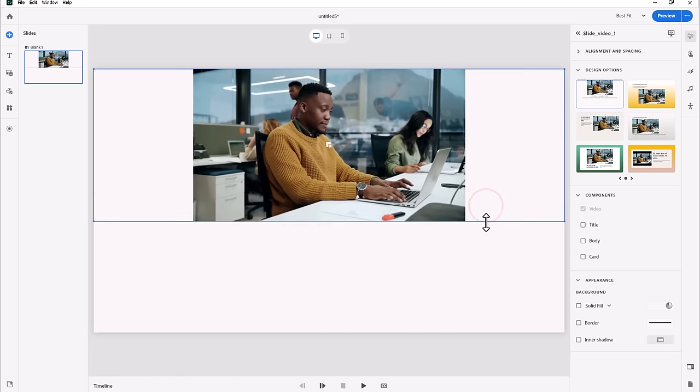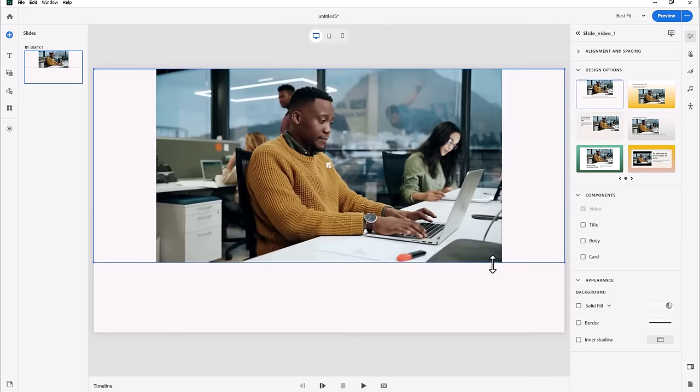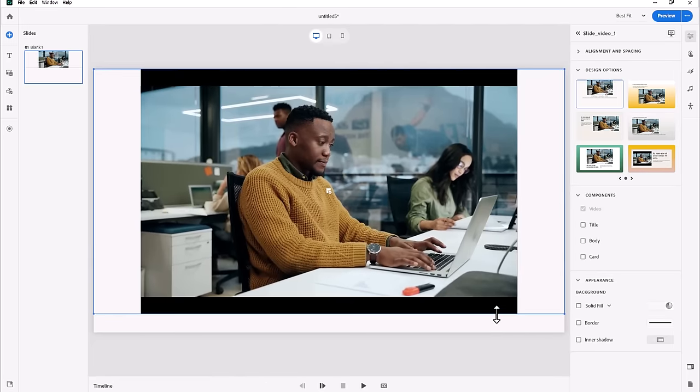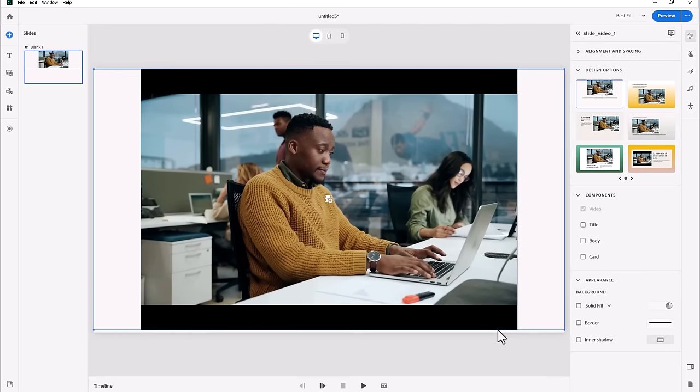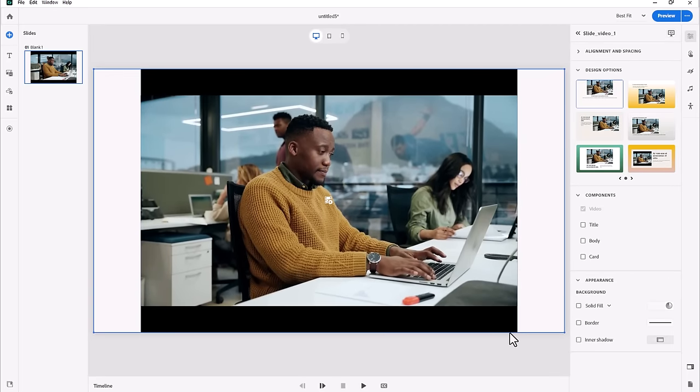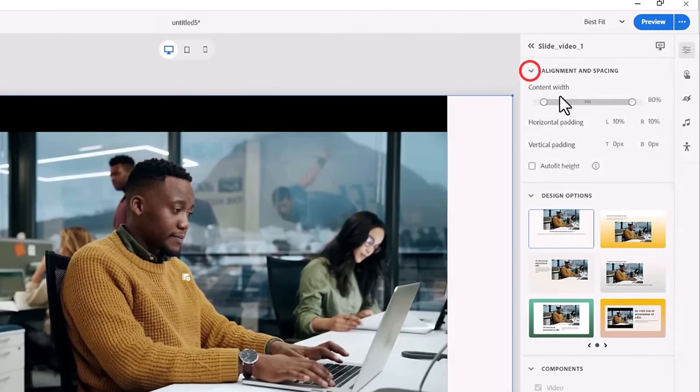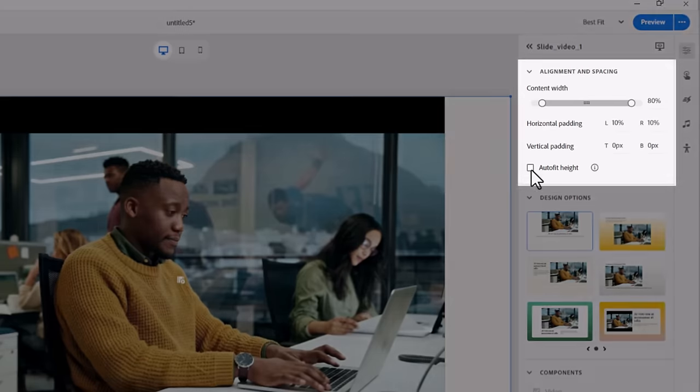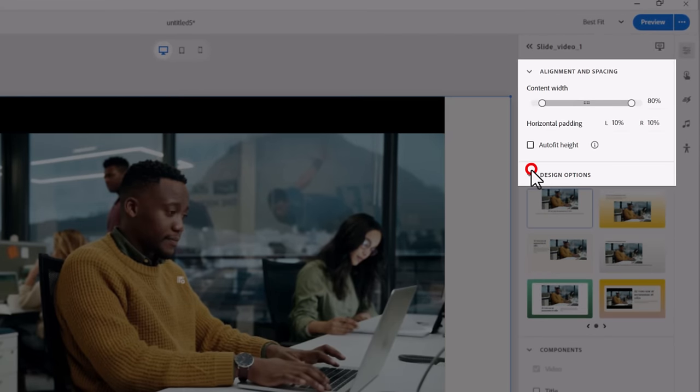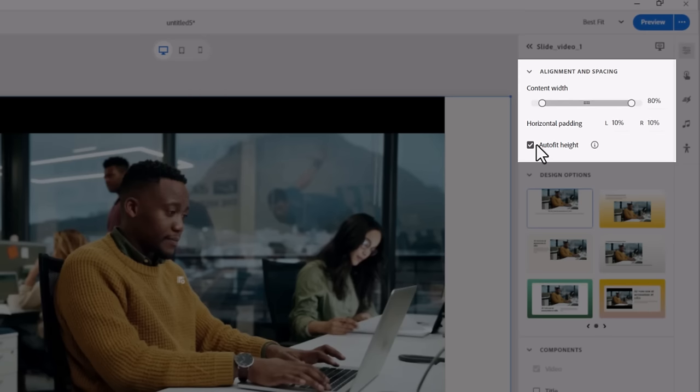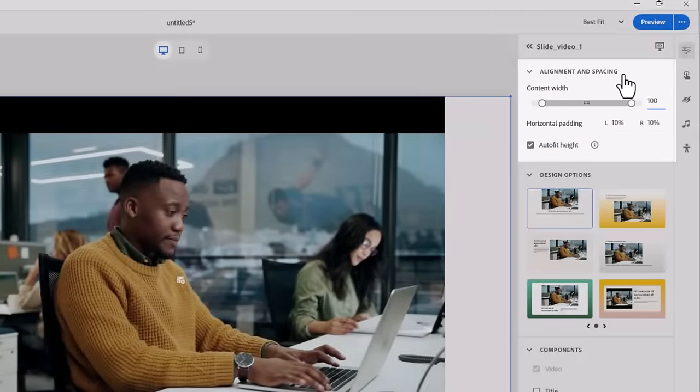Now I can just be sure that I'm auto-fitting for the height of the slide by selecting that option within the Alignment and Spacing section of my Visual Properties Inspector, and I can even go to full width as well if I want to make sure that my video fills the actual slide.